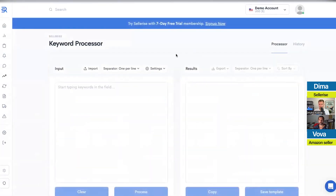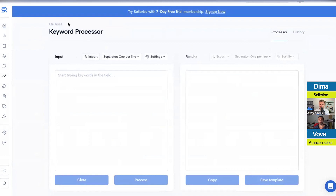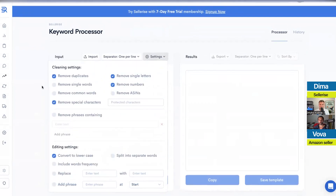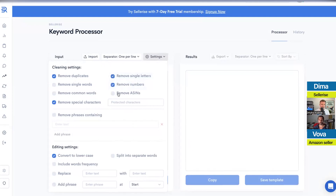The keyword processor is another tool that helps you separate keywords — for example, removing duplicates or isolating single keywords. I'll add an additional tutorial for this because it requires a more practical demo. You can separate keywords by space or comma, and there are options to remove duplicates, single keywords, and common words. It helps when you download a list and want to remove competitor brand names, numbers, or specific phrases. You can even upload your entire review list and remove certain words.